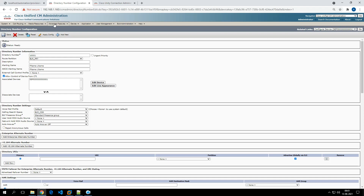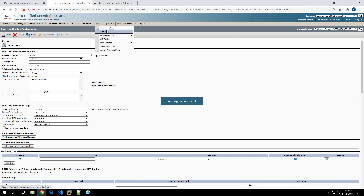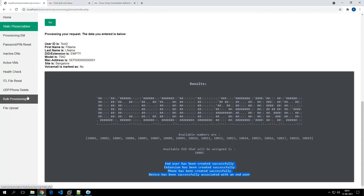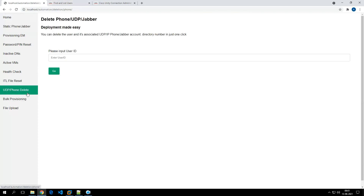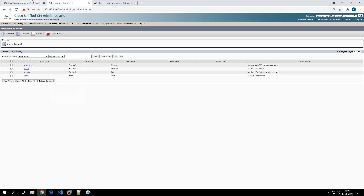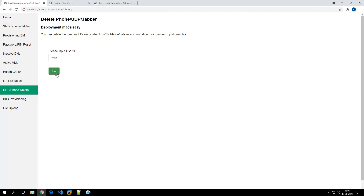Both Jabber and IP phone provisioning are working. Now let's try to delete these two users one by one. We'll use the delete tab, enter the user ID 'test1', and see how the delete works. You only need to enter the user ID and the automation will do the rest.